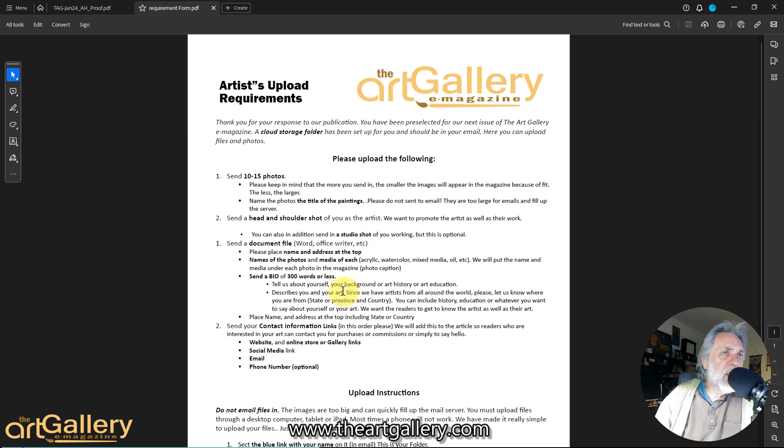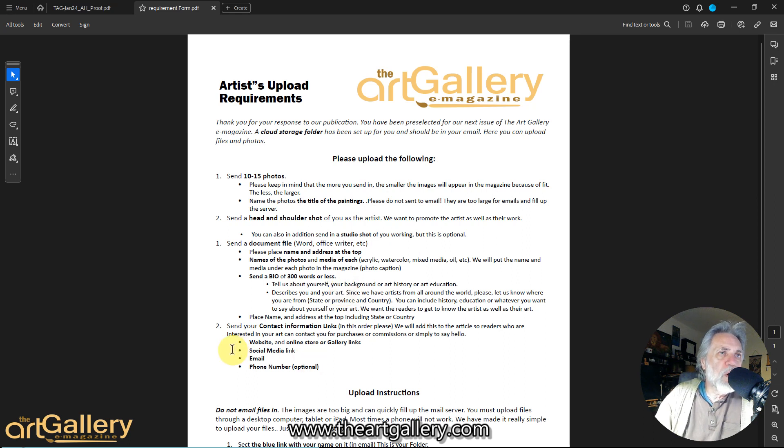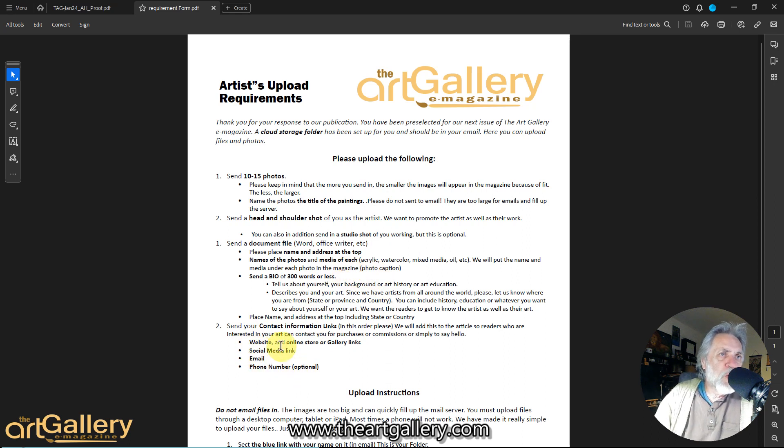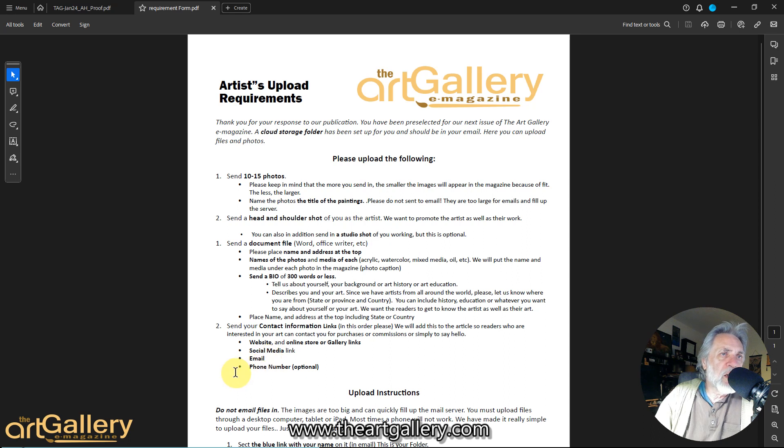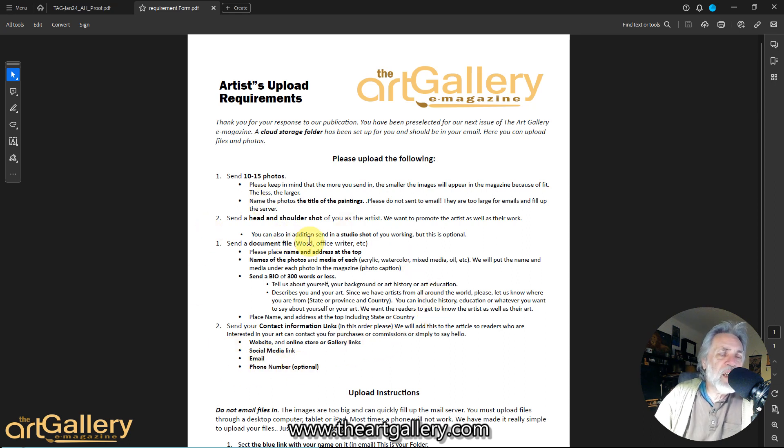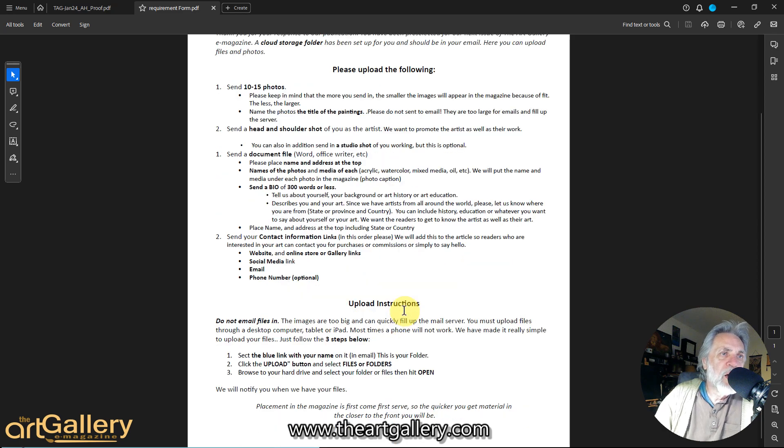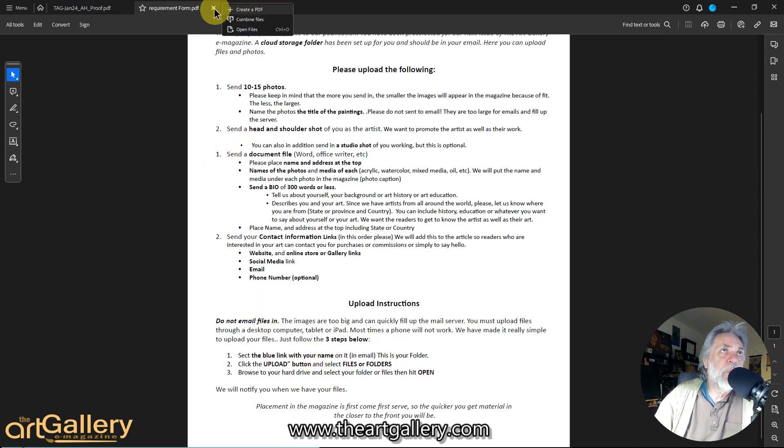We also need your contact information. We put that in a panel in there, so we need your website if you have one, all your social media sites, your email if you want that in there, and your phone number, which is optional. Once you have all that together and you've taken your photos that you want to put in, the 10 or 15, you've renamed them, you put them in a folder and you're ready to upload them.